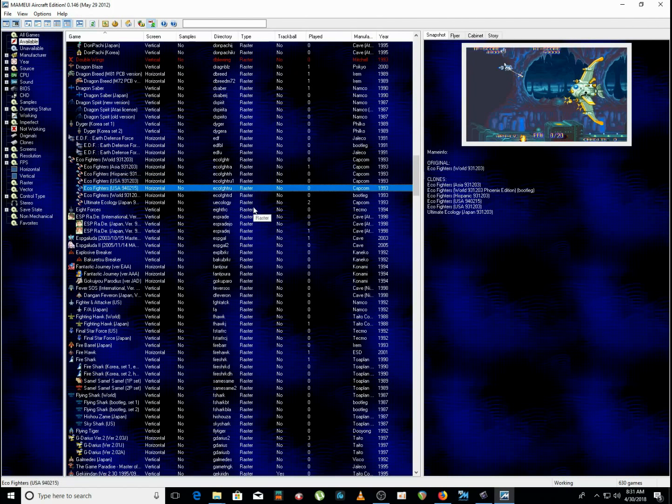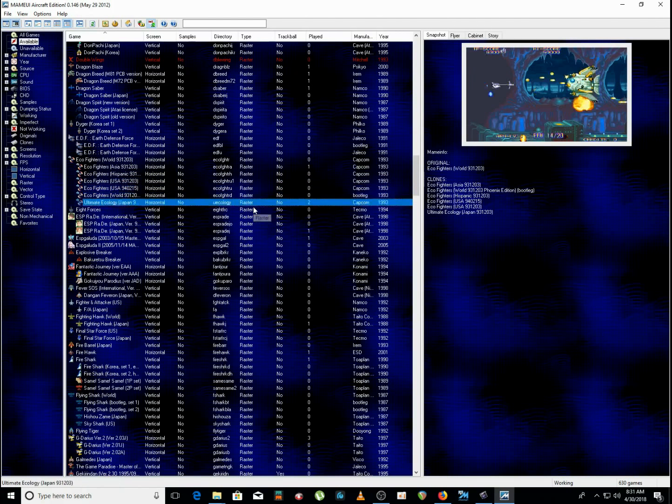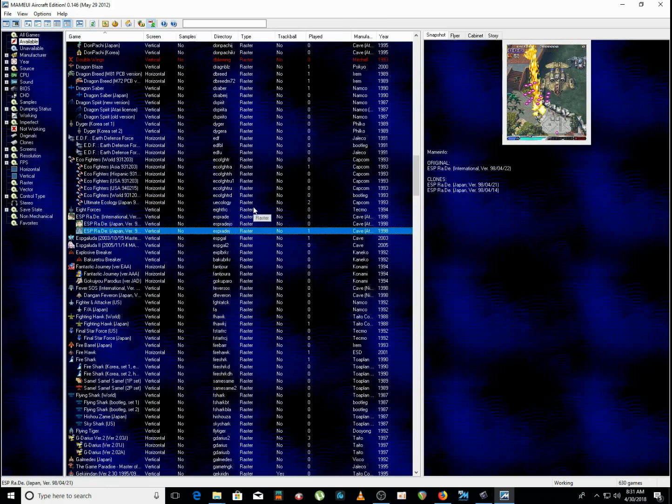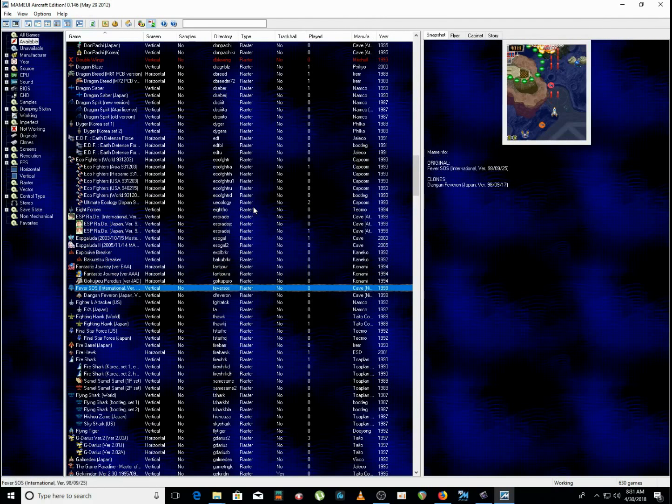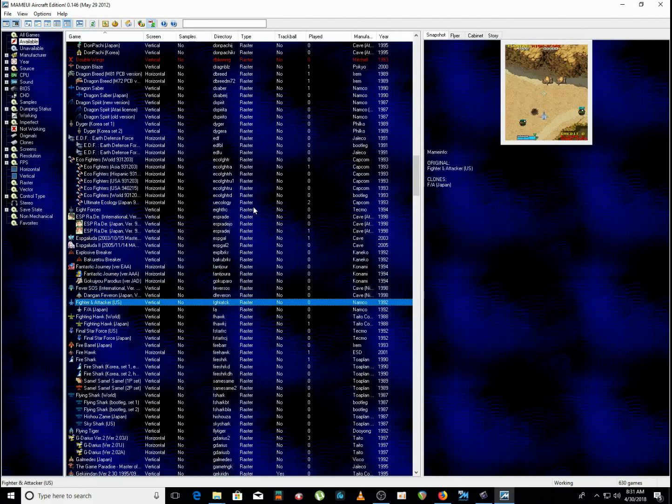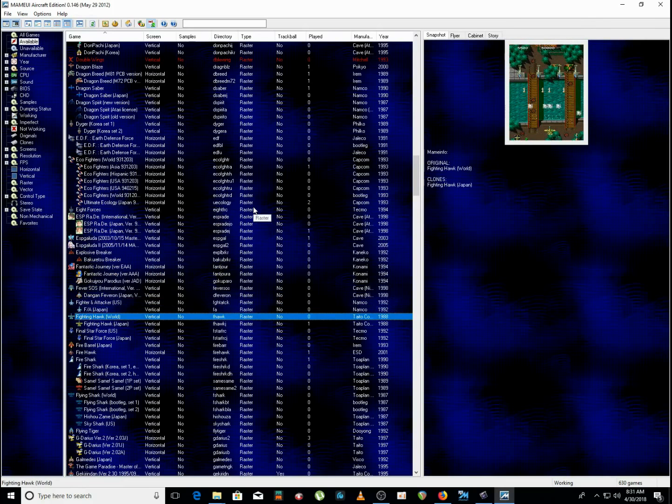Like these, they're all space shooters. Pretty good majority of them are good. Some of them are kind of kiddish, but you know.